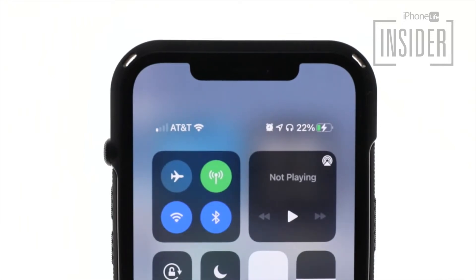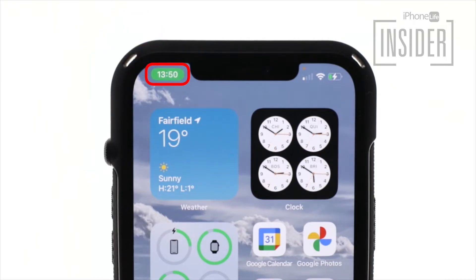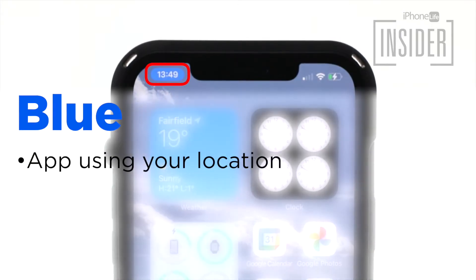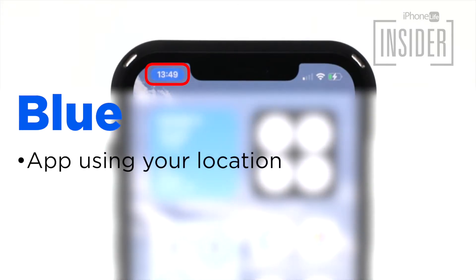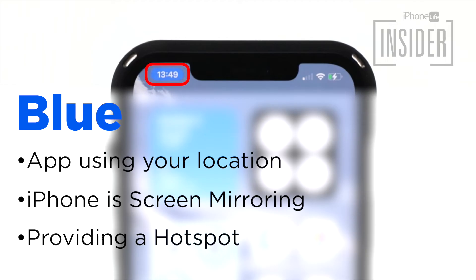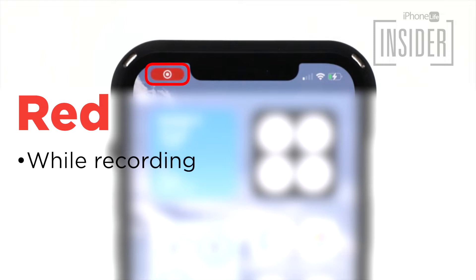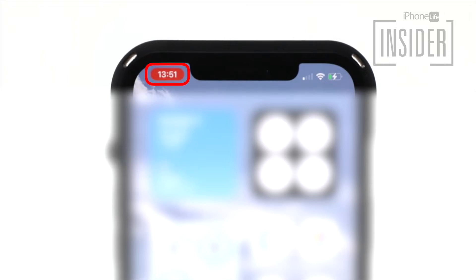What does it mean when you see blue, green, or red in the status bar? If you own an iPhone X or later, you may have noticed that sometimes there's a colored bubble behind the time. If you see a blue bubble, it can mean that an app is currently using your location, or that your iPhone is screen mirroring, or that your iPhone is providing a personal hotspot to another device. The bubble is green when you're on a phone call. The bubble is red when your iPhone is recording sound or your screen.